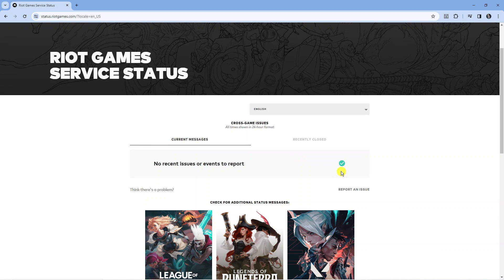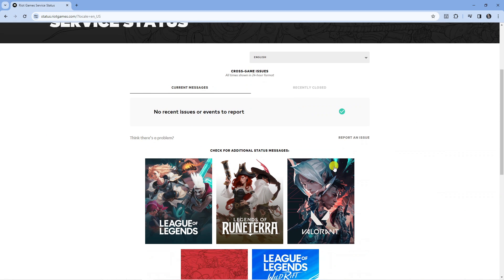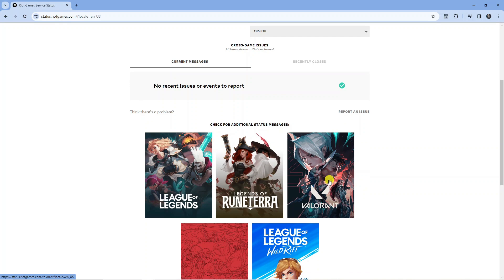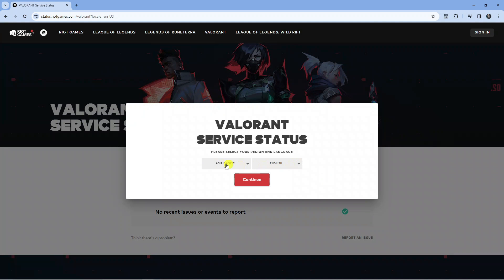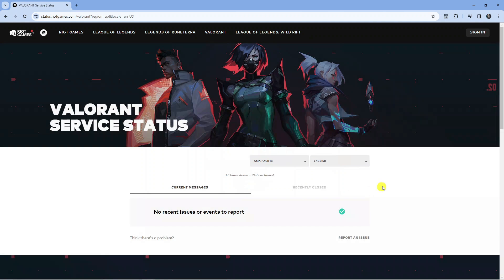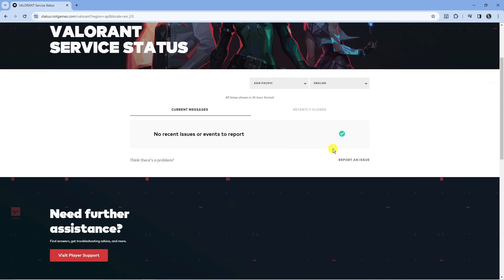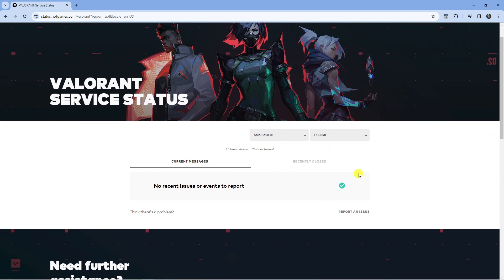From here, select your language and if there's any problems with any games, you can come down to Valorant, click on it, choose your region and click Continue, and just see if there's any ongoing maintenance or problems with the servers, which could contribute to a bad ping.